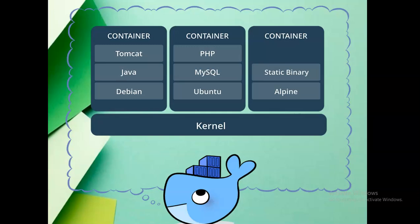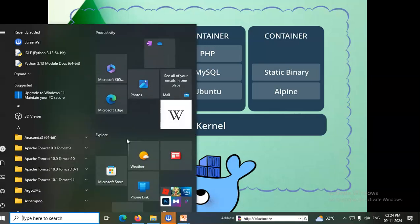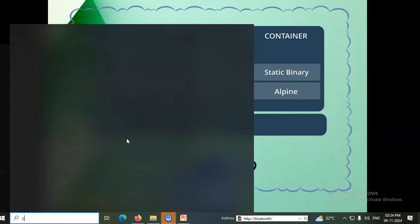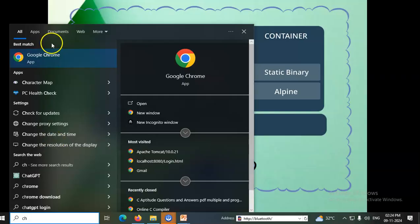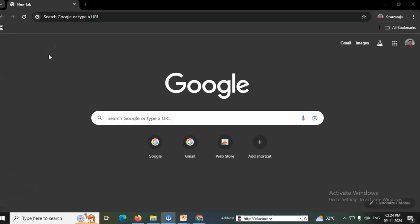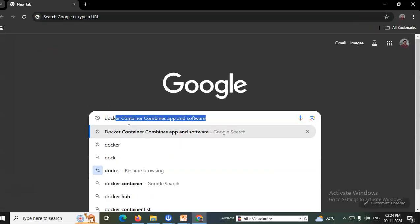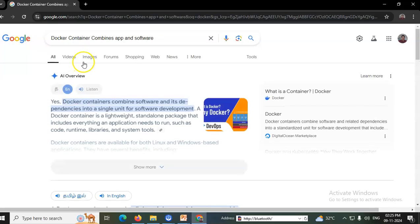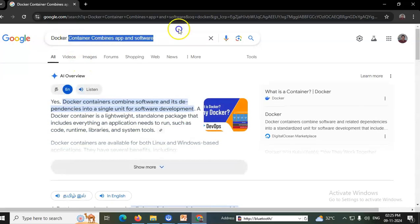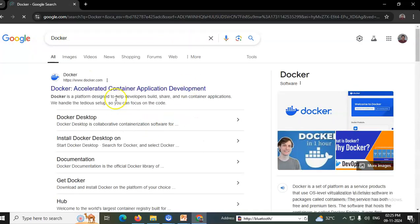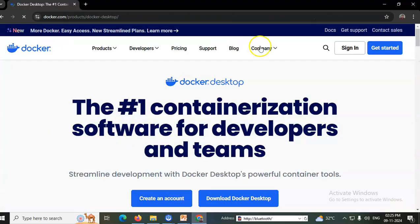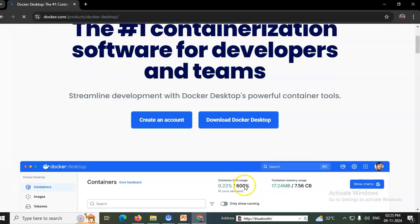Now for this Docker program, we will first install Docker. I'll open the Chrome browser and Google 'Docker Desktop', then download Docker Desktop for Windows.